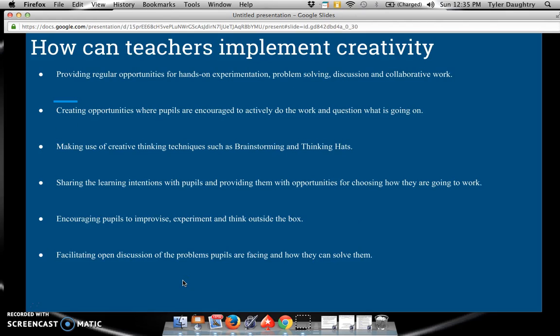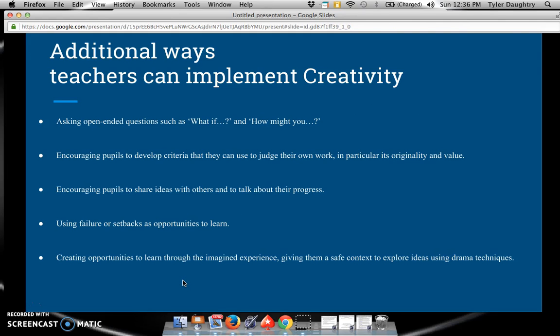There are a few ways that teachers can implement creativity. We can provide regular opportunities for hands-on experimentation, problem solving, discussion, and collaborative work. We may use creative thinking techniques such as brainstorming and thinking habits. We must also encourage our students to improvise, experiment, and think outside the box. We must facilitate open discussions of the problems students are facing and how they can solve them. Additionally, we need to ask open-ended questions such as 'what if' and 'how might you do something.' We must encourage our students to share ideas with their classmates and talk about their progress, and we must use failure or setbacks as opportunities to learn and relate to creativity.